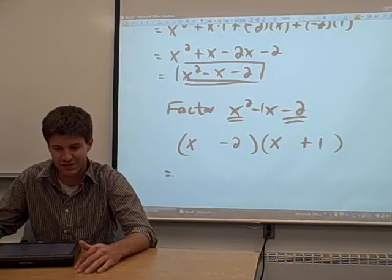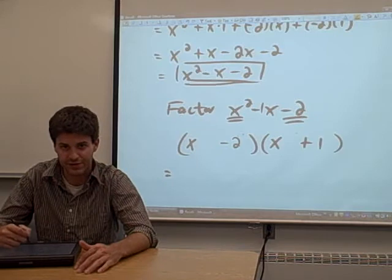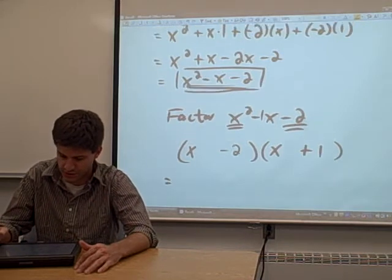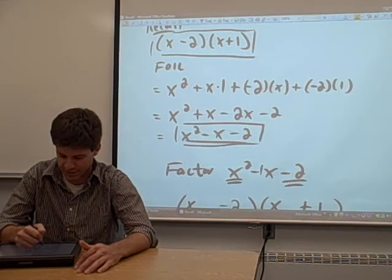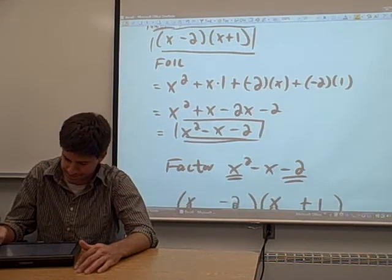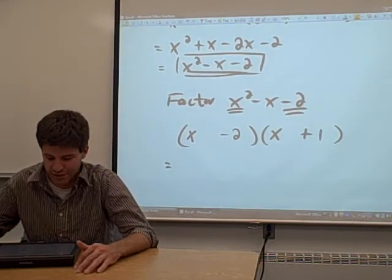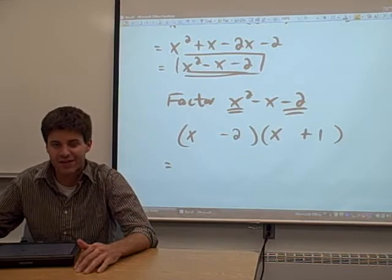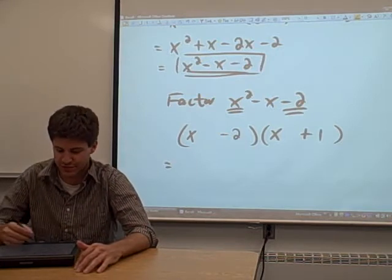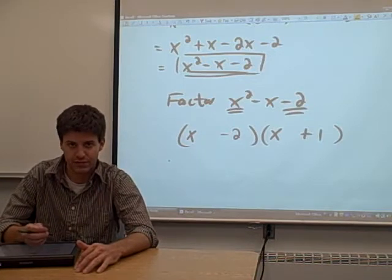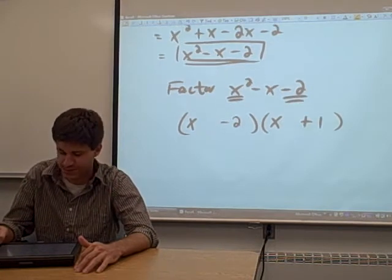To cement this, notice that when we FOIL these terms out — first, outer, inner, and last — and combine like terms, we just end up with x squared minus x minus 2, which is what we started with. These get a little more complicated. I should also mention that not every trinomial can be factored. It takes a special trinomial to factor into two binomials like this, so it's not always going to work.